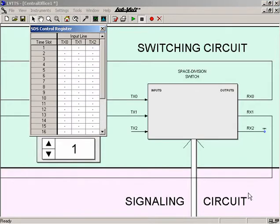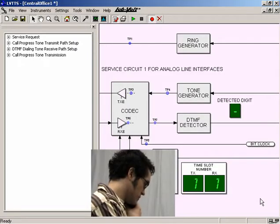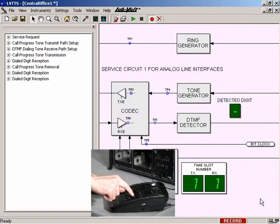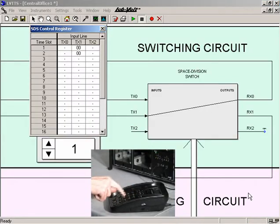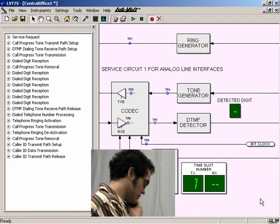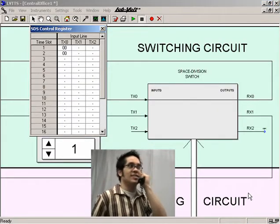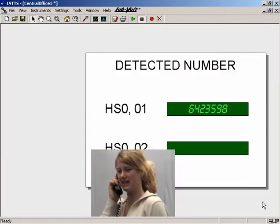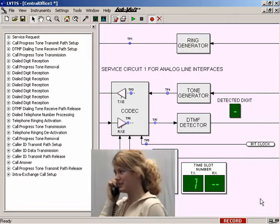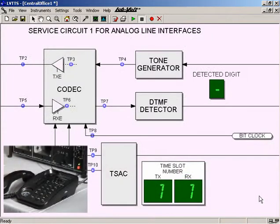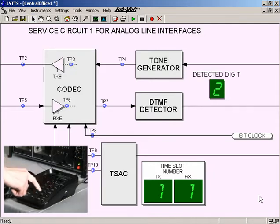When a call is performed, the system provides the usual call progress tones to the calling party. The system also makes the called party's telephone set ring and sends caller identification data to that telephone set. While these actions take place, the host computer screen is continuously updated to display what's happening in the system. When the called party answers, the system establishes the connection and a telephone conversation can take place. Calls to a busy number or a wrong number cause the system to react with the proper call progress tones. In fact, the system does everything real central offices do.